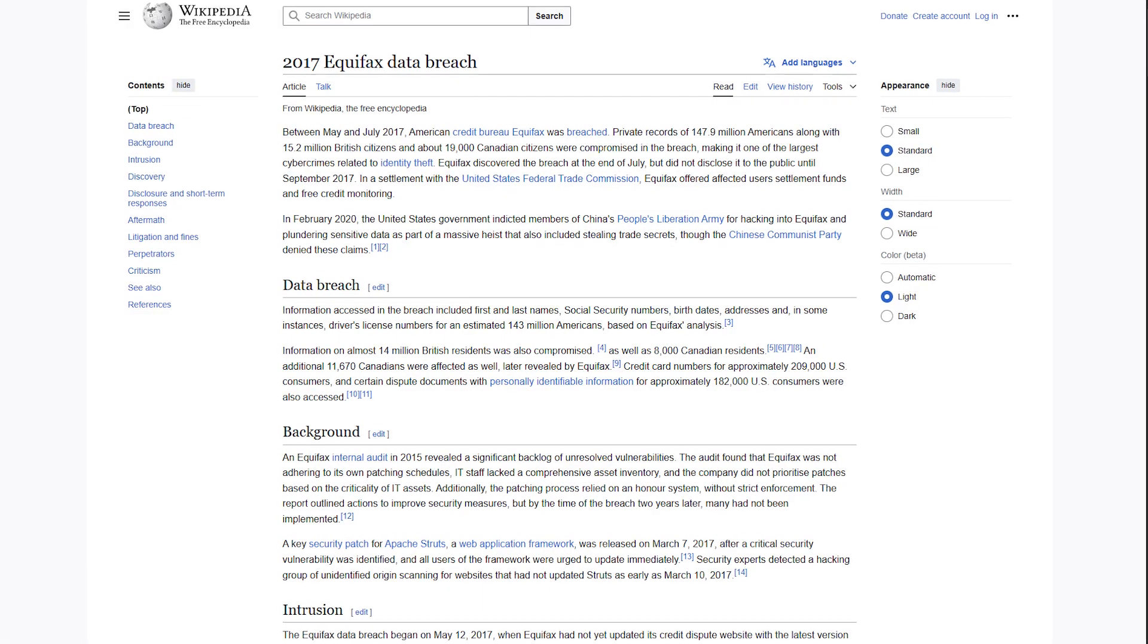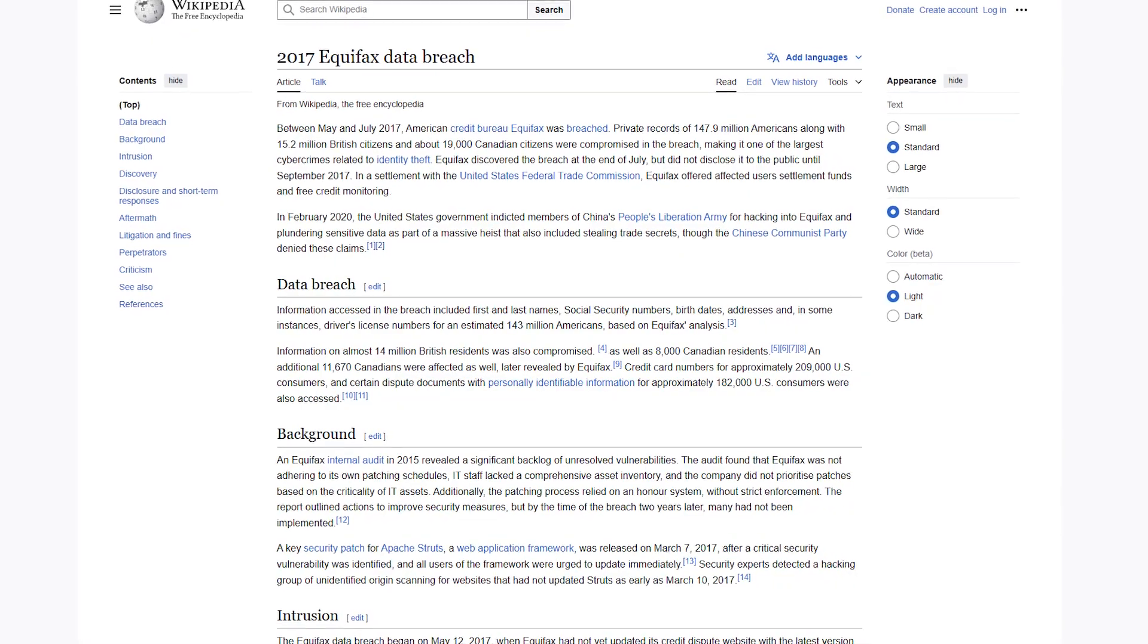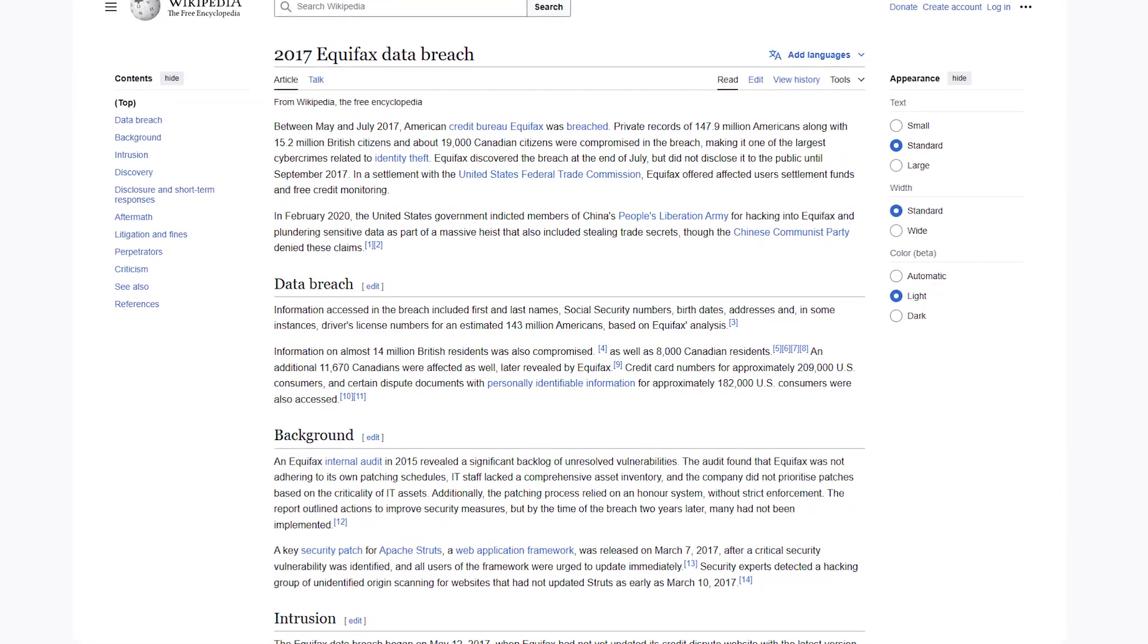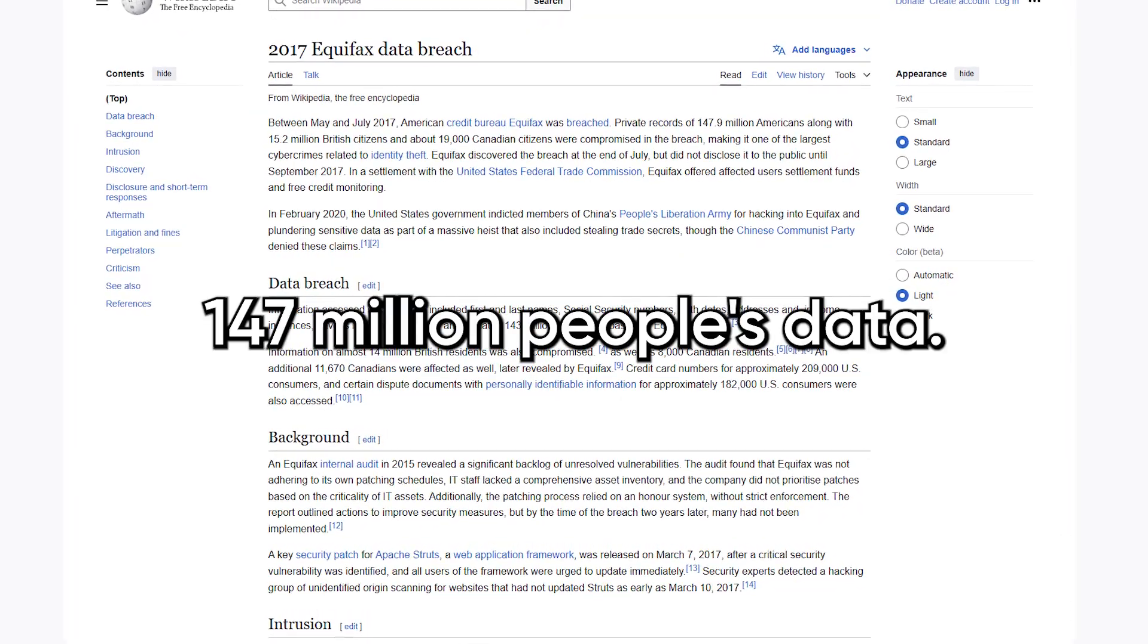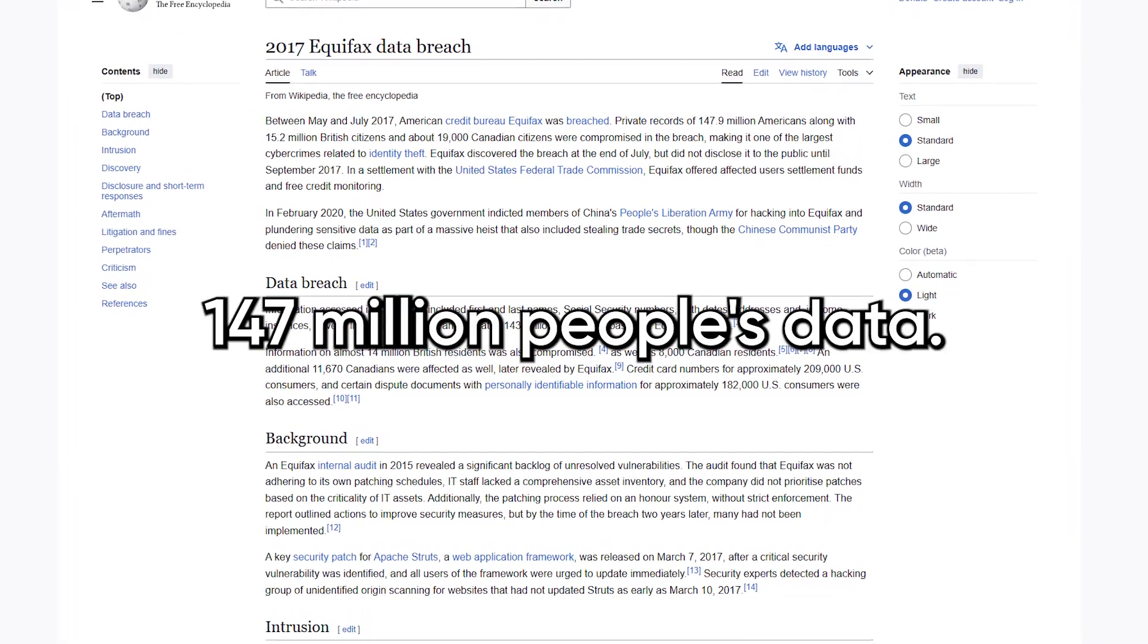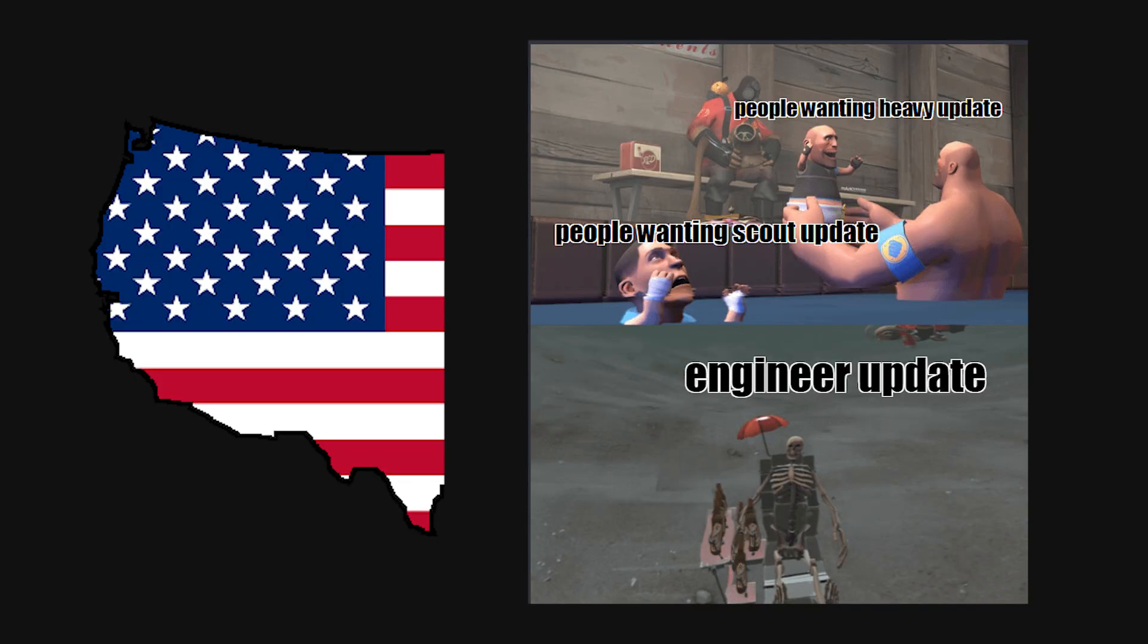In 2017, Equifax got hacked because of one unpatched vulnerability, and it exposed 147 million people's data. Imagine leaking half the US population because someone forgot to update their software.